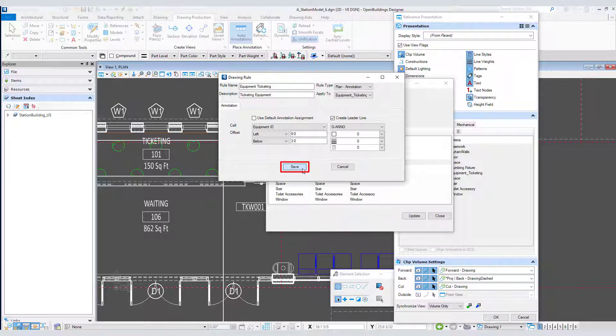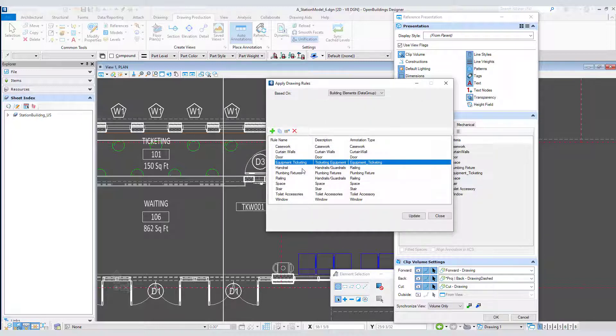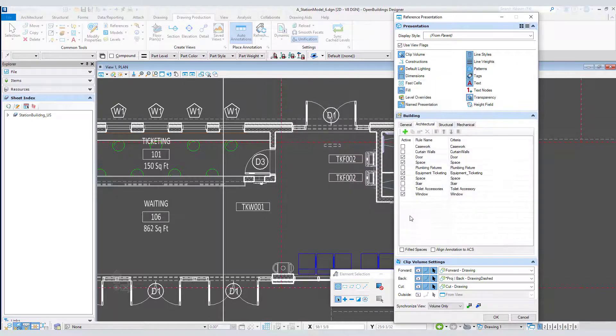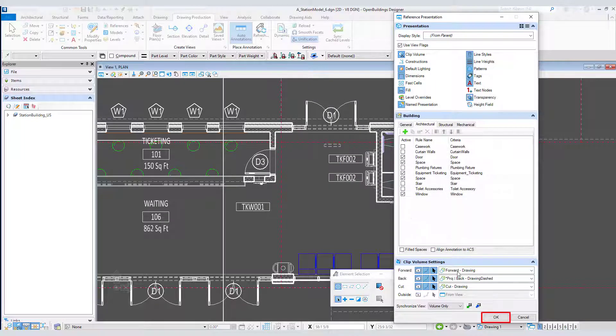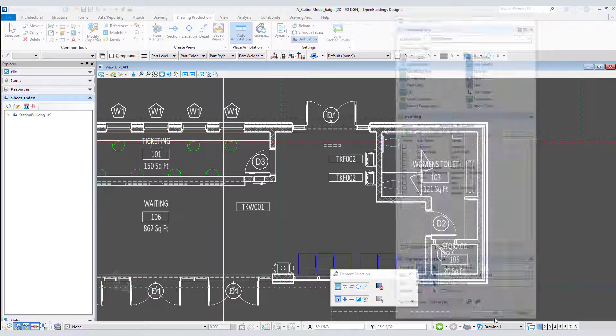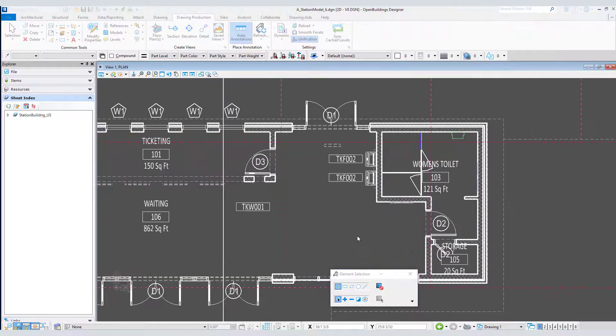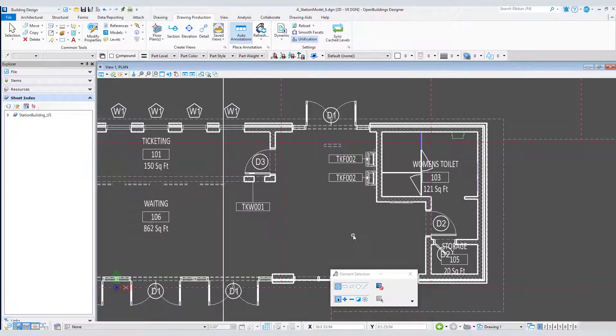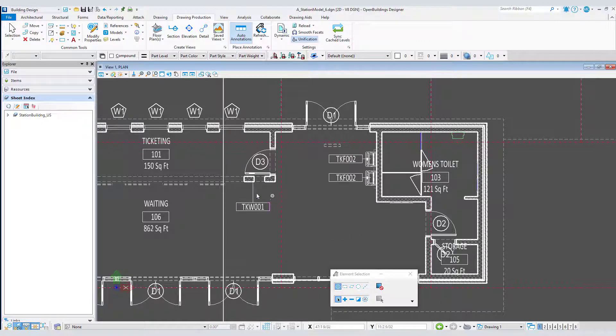I can save my changes, update the rule, and select OK to update the drawing. Now there are leader lines generated between the annotation and the object.